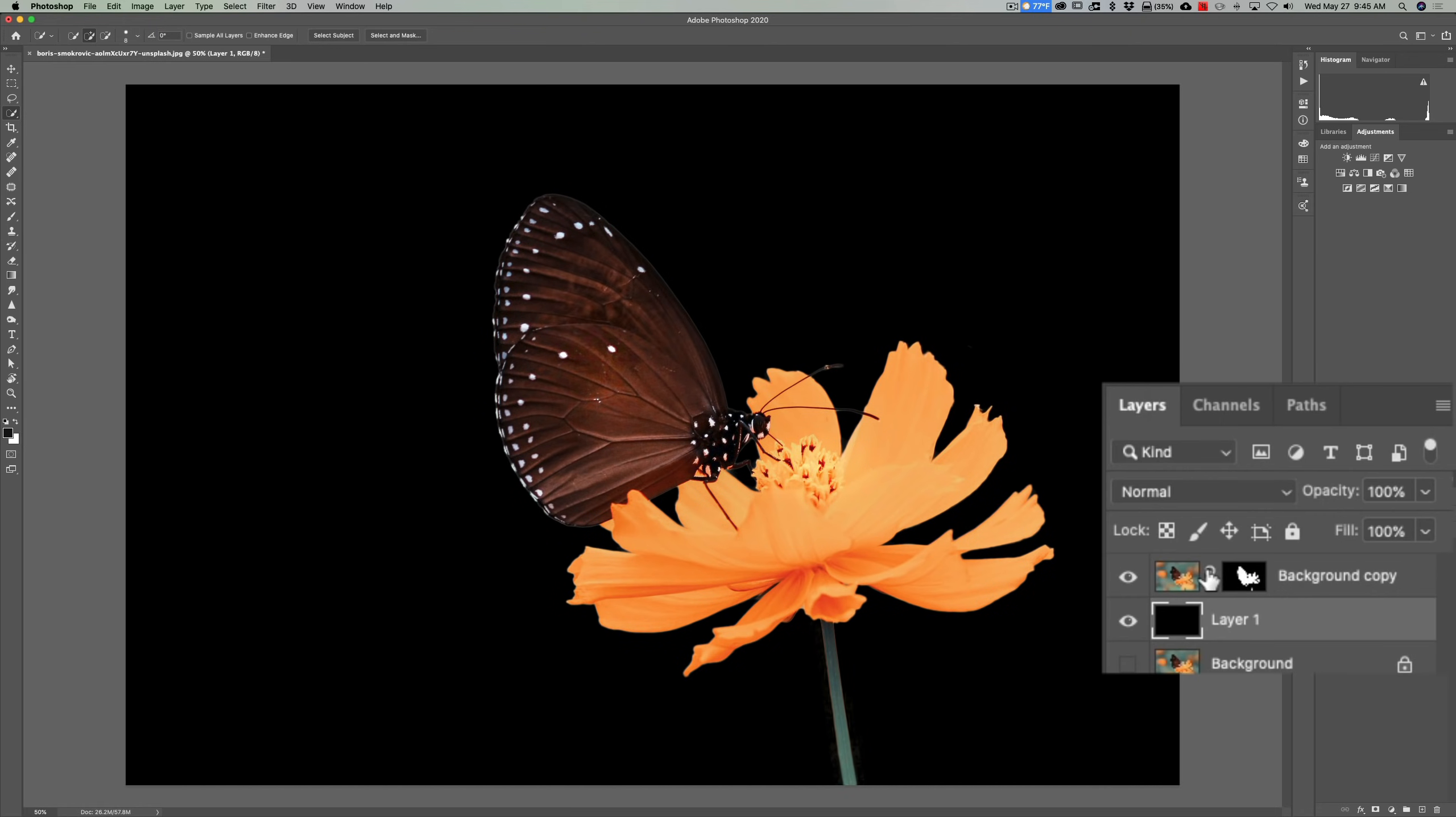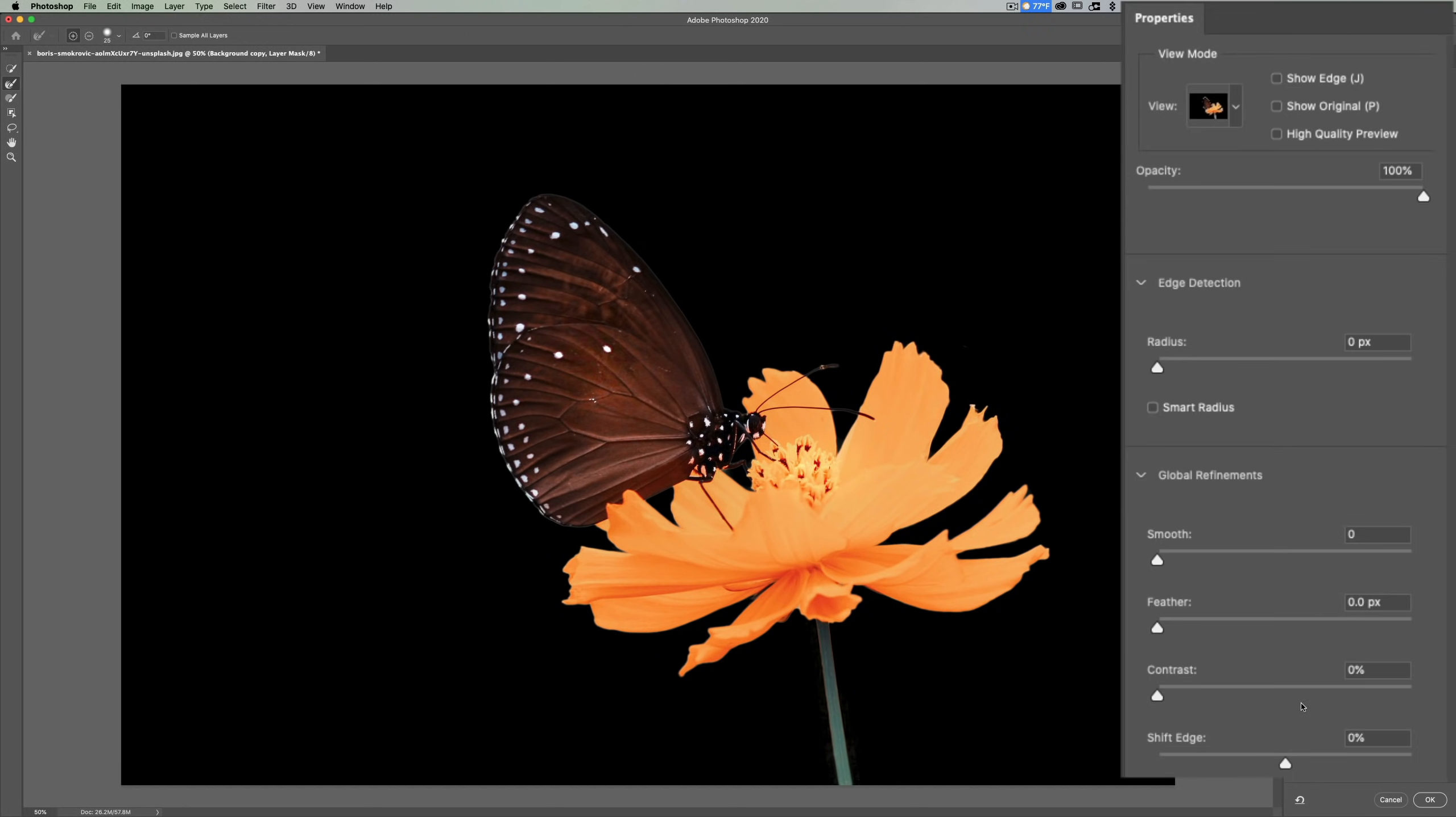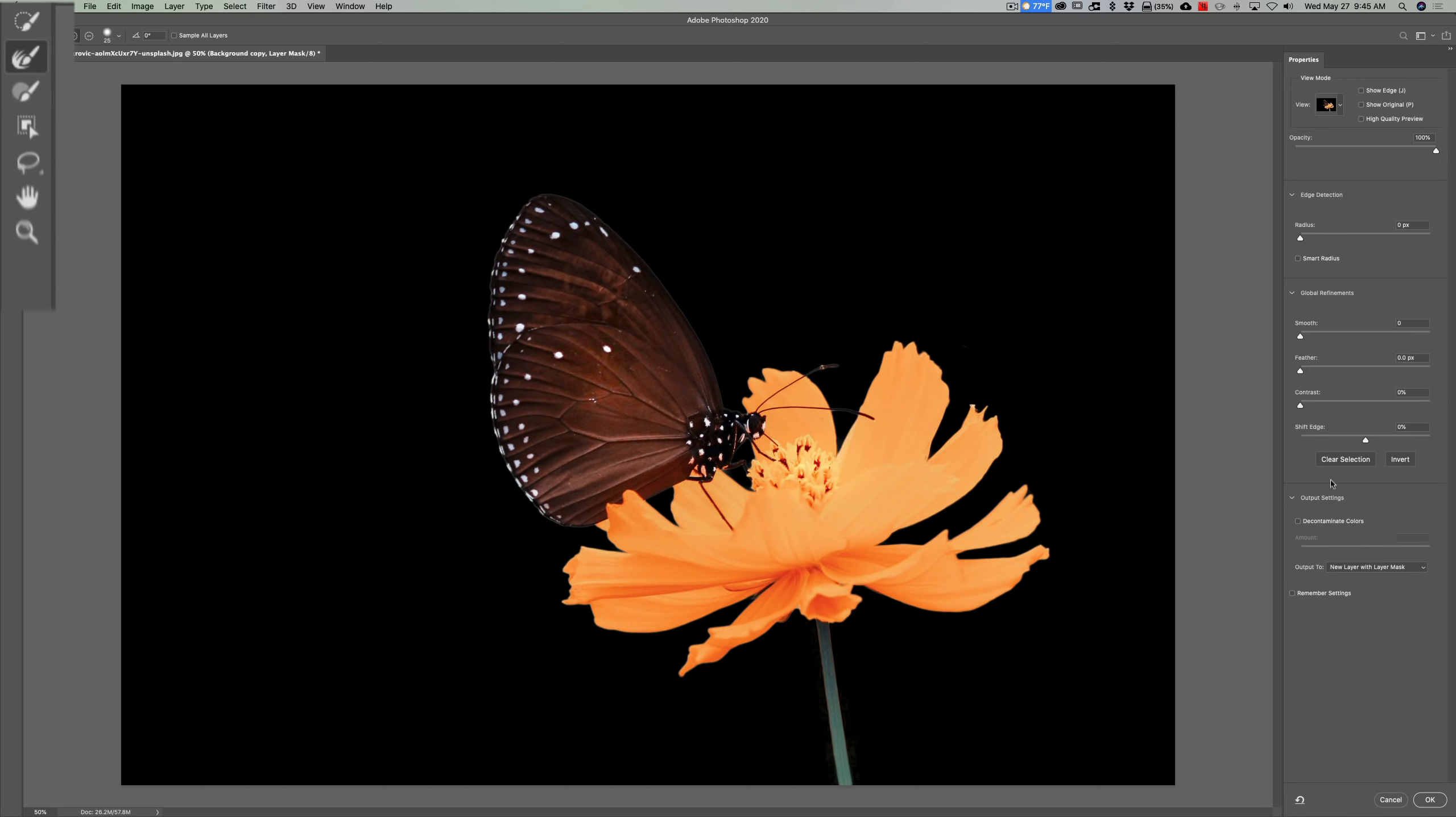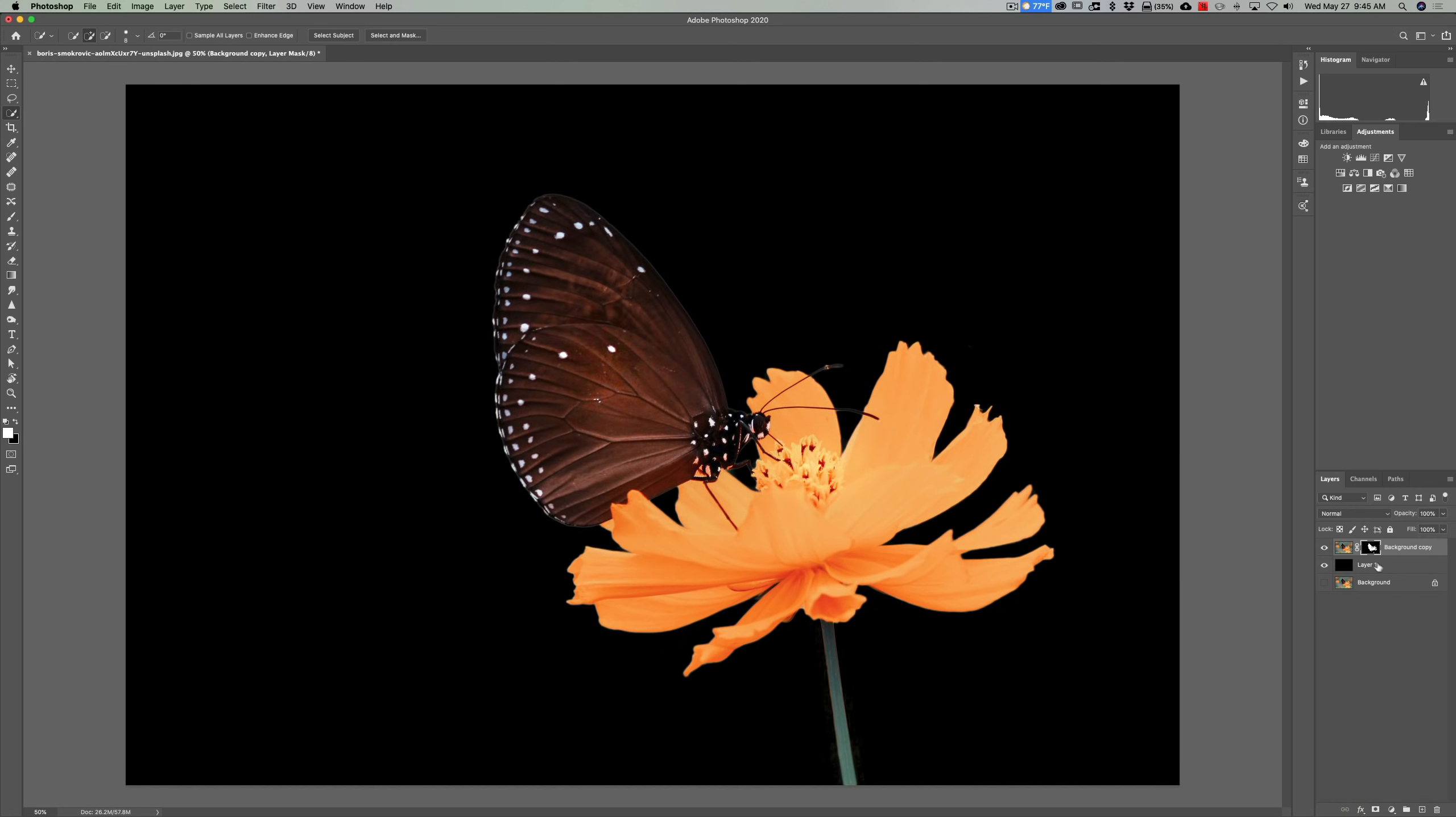Now I mentioned that I outputted it from select and mask with a layer mask. If you double click on that layer mask, you'll get this dialog box back again, and you could come in and refine it. See, we have our refine tools over here. We have all these sliders over here. So you could come back in and fix anything. That's why it is prudent to output it with a new layer with layer mask in that step. That's why you want to do that.